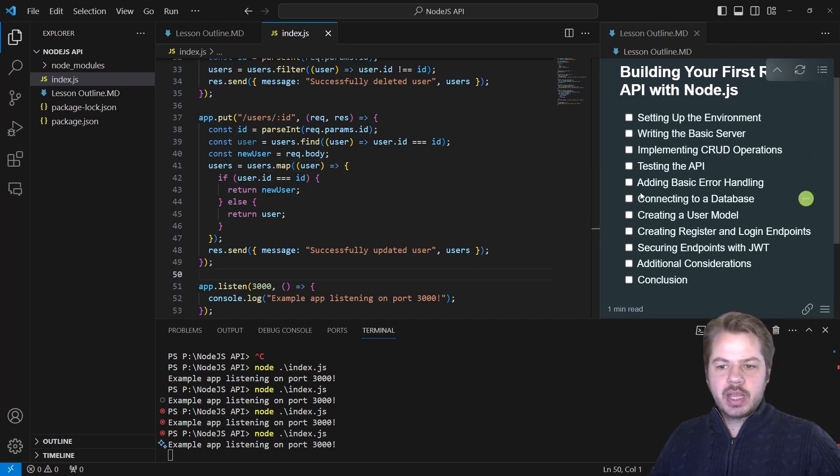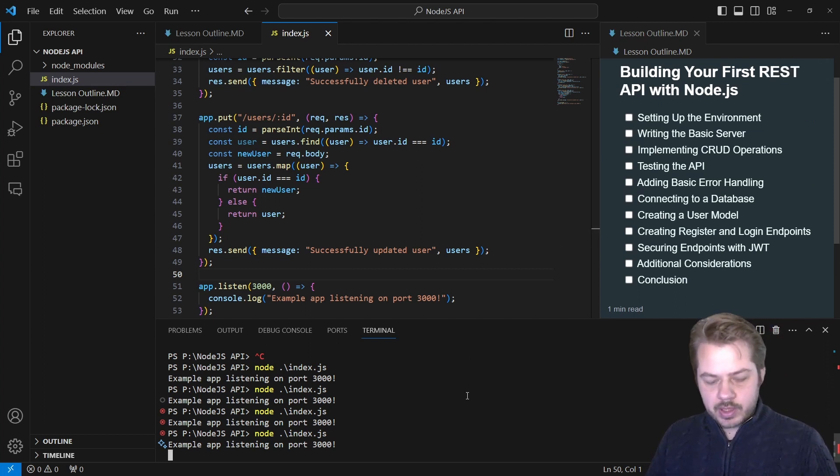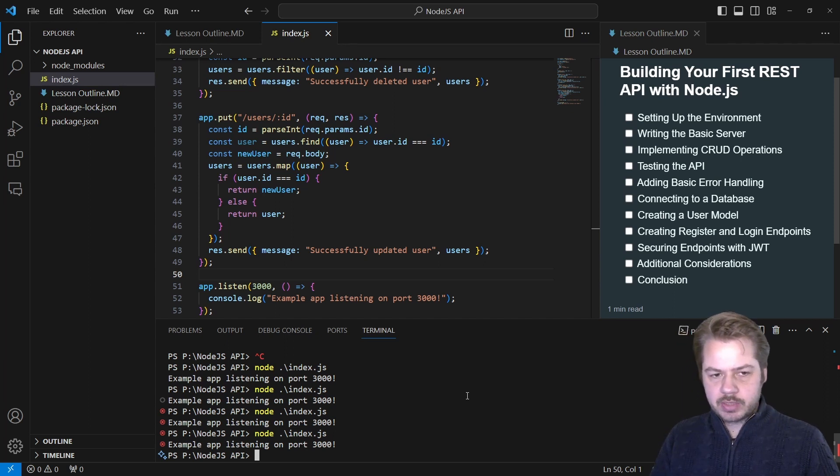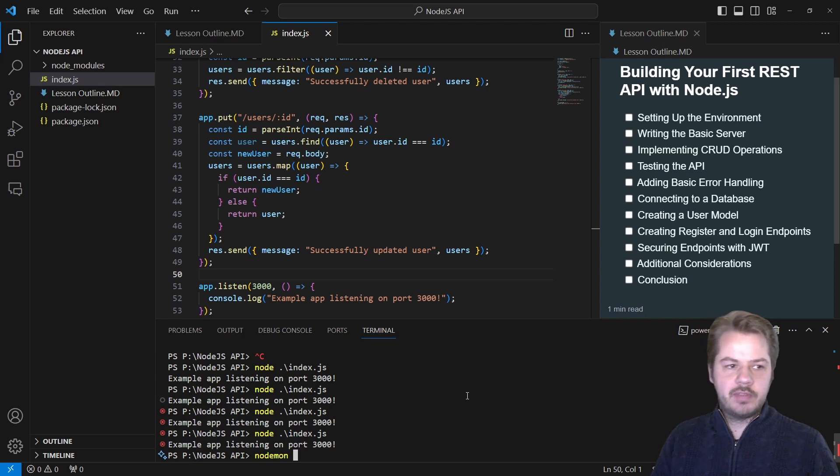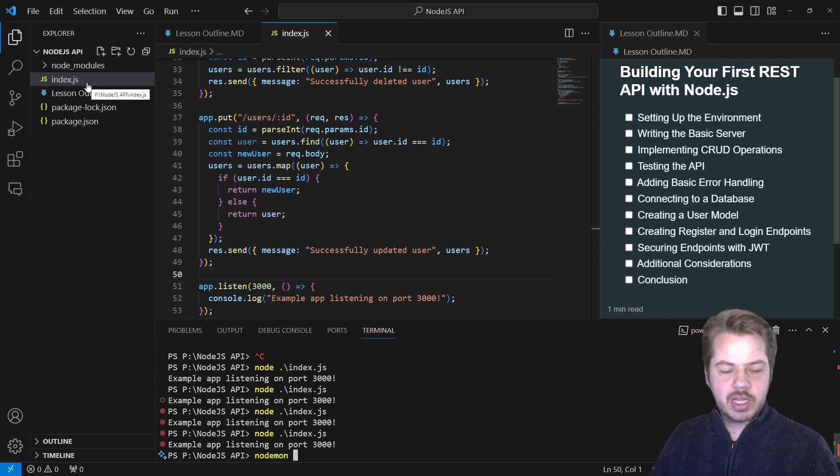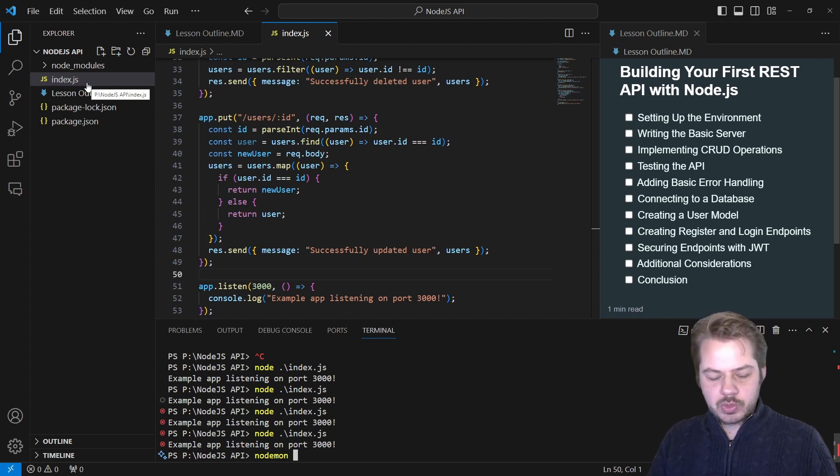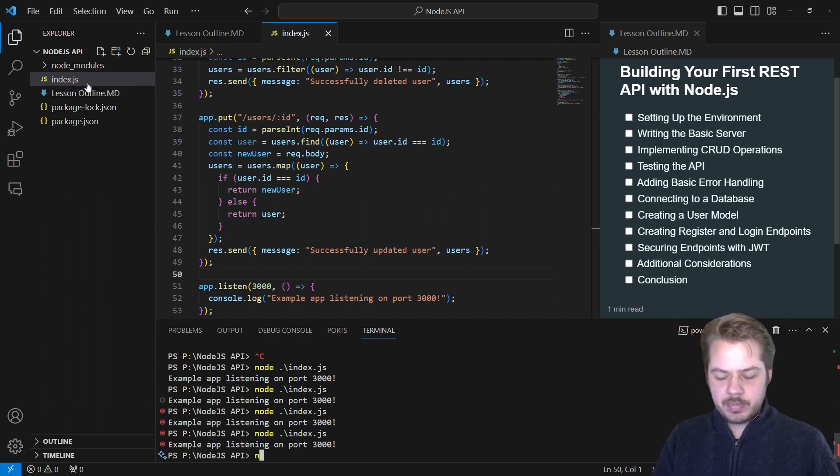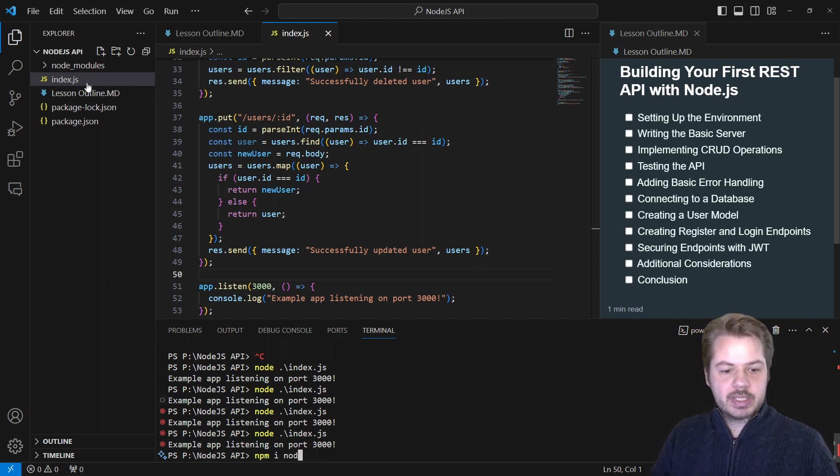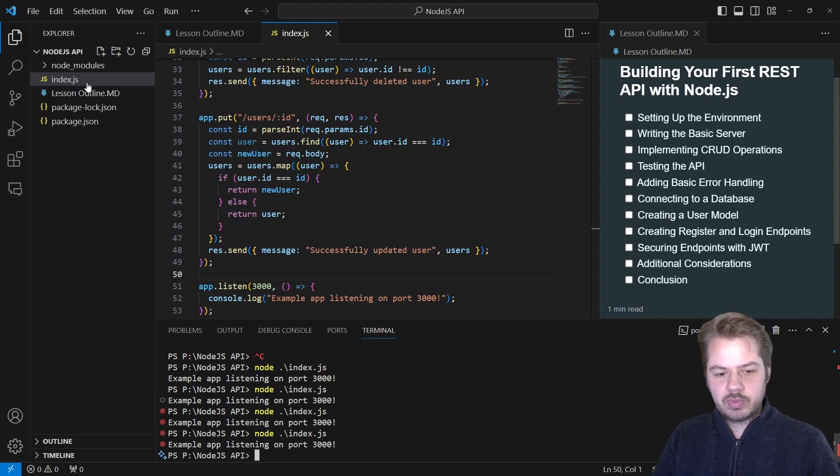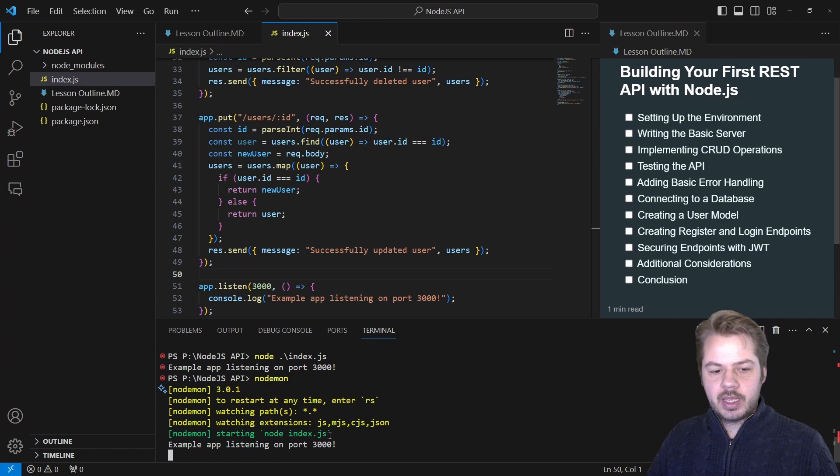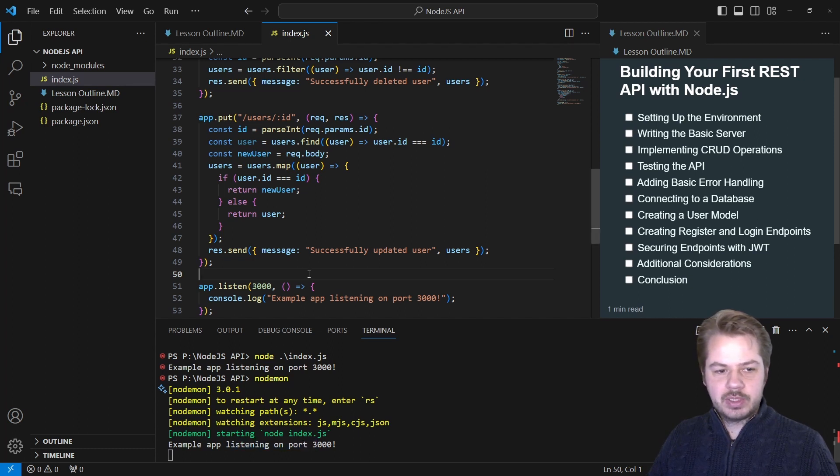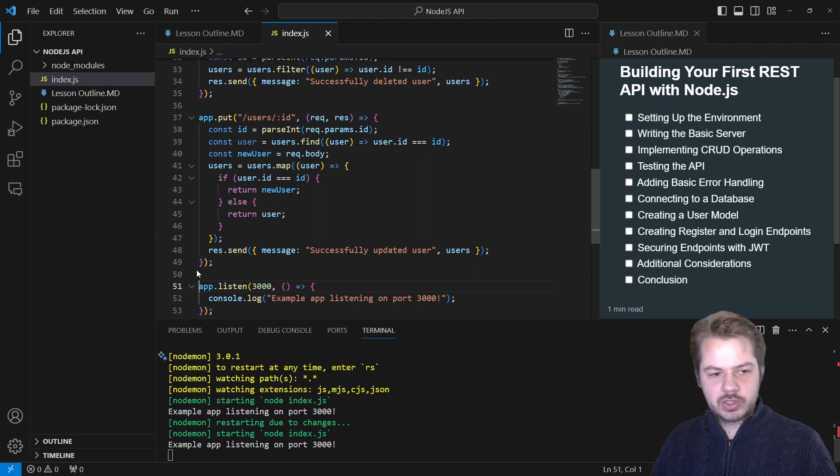So at the moment, we've covered setting up the environment, writing the basic server, implementing CRUD operations, and also testing the API. Up next, we're going to add basic error handling. Before we go any further, we're going to install nodemon, which allows us to check that the files over here have changed. If they've changed, it's going to automatically restart the server for us. To do that, you run npm install nodemon, and that will allow us to automatically refresh this on save. So to run that we say nodemon. We can see that it's listening on port 3000. If I make a change in here, click save, it restarts the server for us.